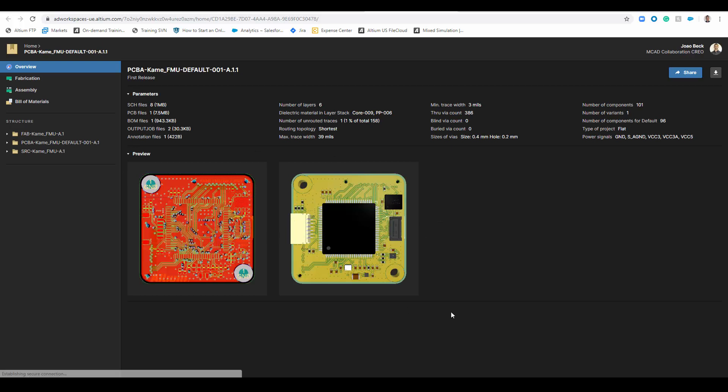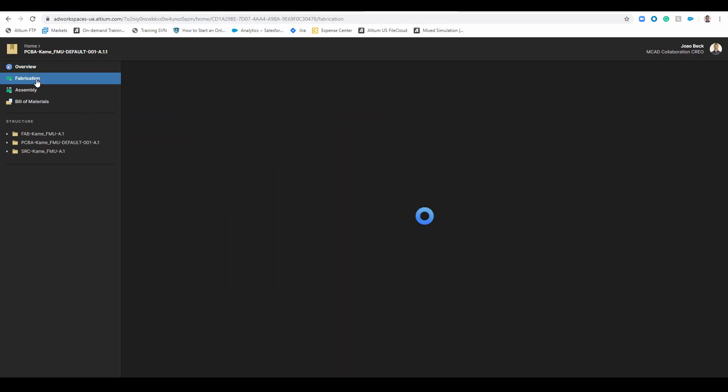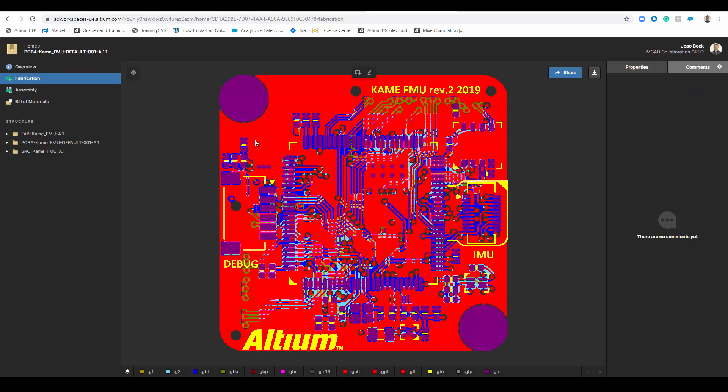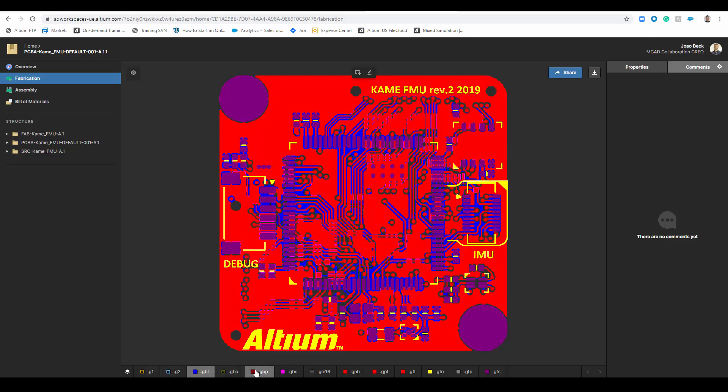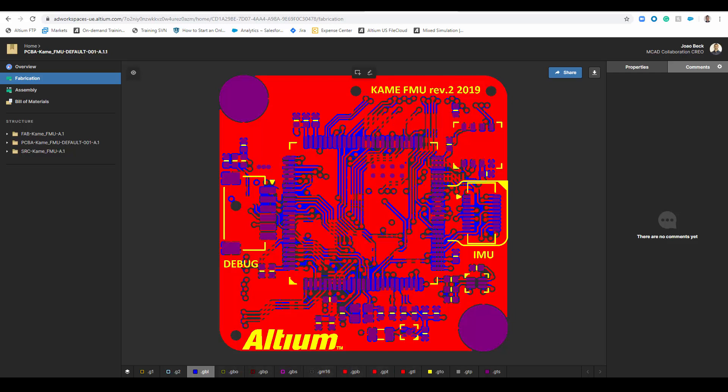You can download the outputs or you can just have a look through this viewer on the manufacturing files you have. So you have here the Gerber files, you also have the assembly files and you can switch on and off the layers on the Gerbers as well.